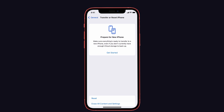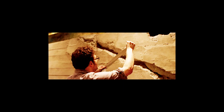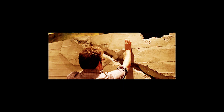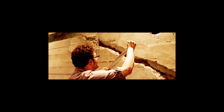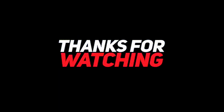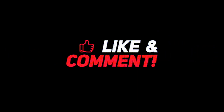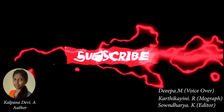Now check if the offline Siri feature works without an internet connection. These are all the simple solutions to fix the offline Siri issue on your iPhone. If you have another working solution, please share it in the comment section below. If you liked this video, don't forget to like, share, and subscribe to iPhone Topics. Bye!